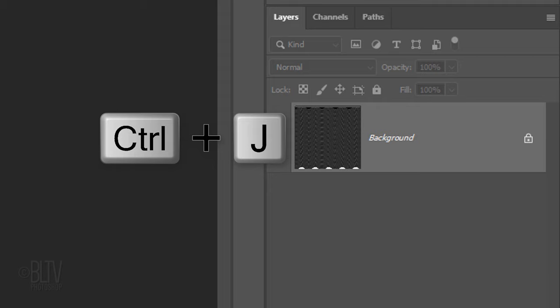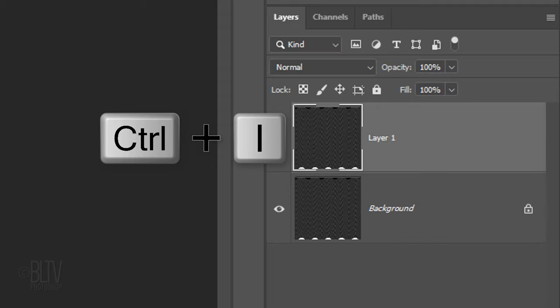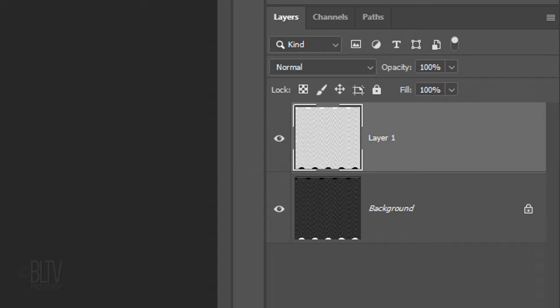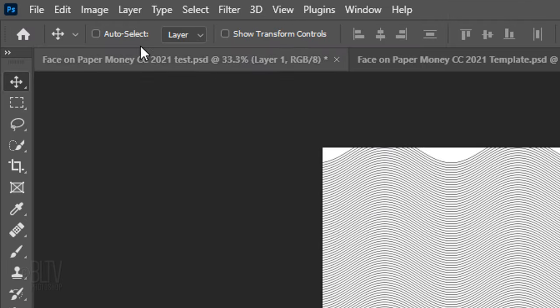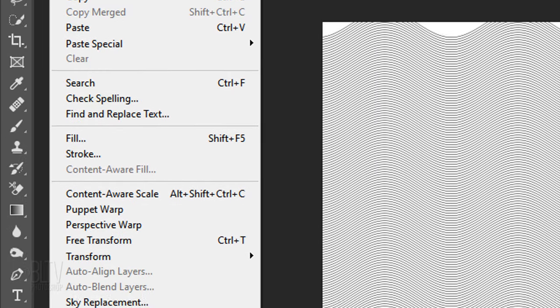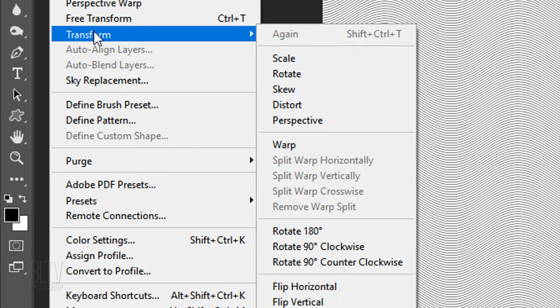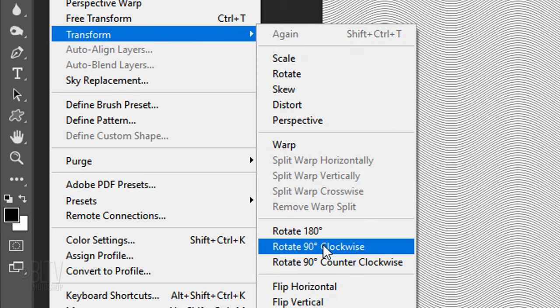Make a copy of it. We'll invert it by pressing Ctrl or Cmd I. Go to Edit, Transform and Rotate 90 degrees clockwise.